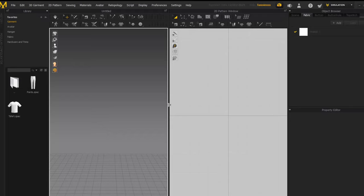Hello everyone, welcome back to Fem Sims. Today I'm teaching you how to make a top in Marvelous Designer. This tutorial will focus on how to make shirts — upper body garments in Marvelous Designer. The next tutorial will be about how to make that top playable in The Sims 4 using Blender. But this tutorial will only focus on Marvelous Designer and actually making the mesh of the top.